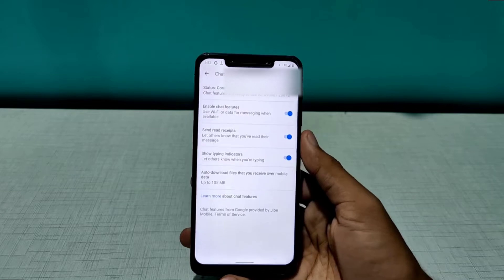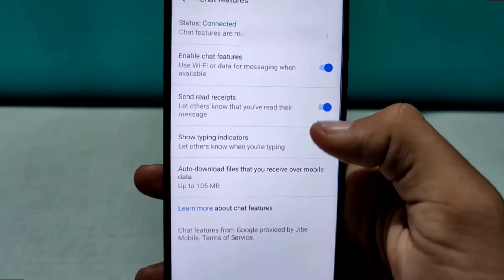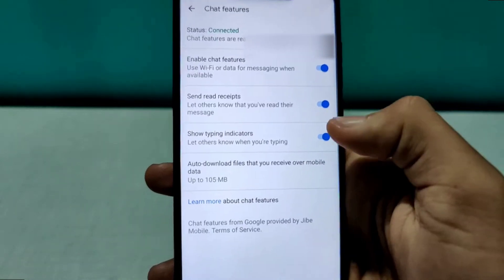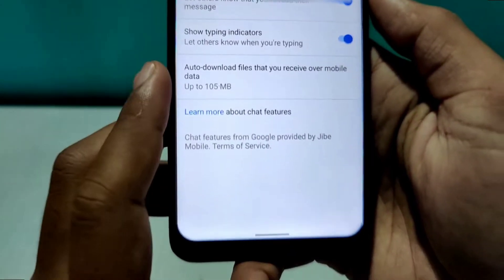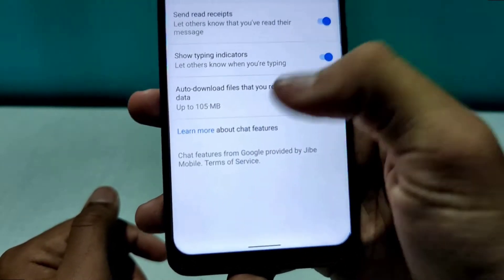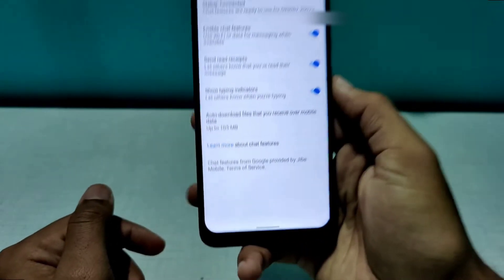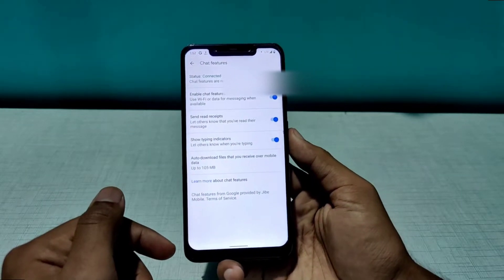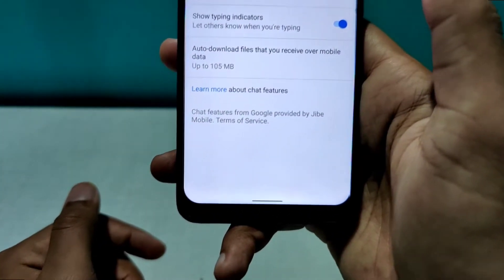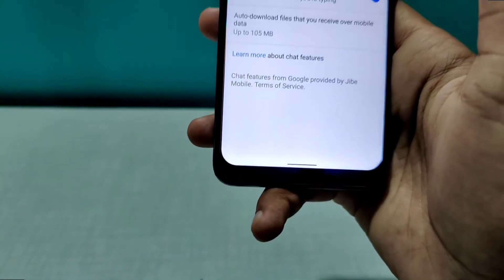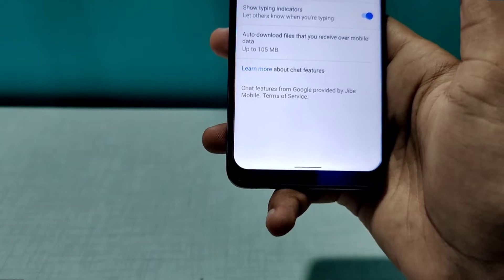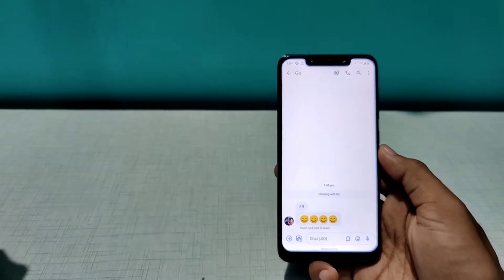After verification is complete, chat features are now enabled. You should turn on two options: 'Send read receipts' and 'Show typing indicator.' Also note that you can receive data up to 105 MB, meaning you can send a picture, video, or file up to 105 MB in size.